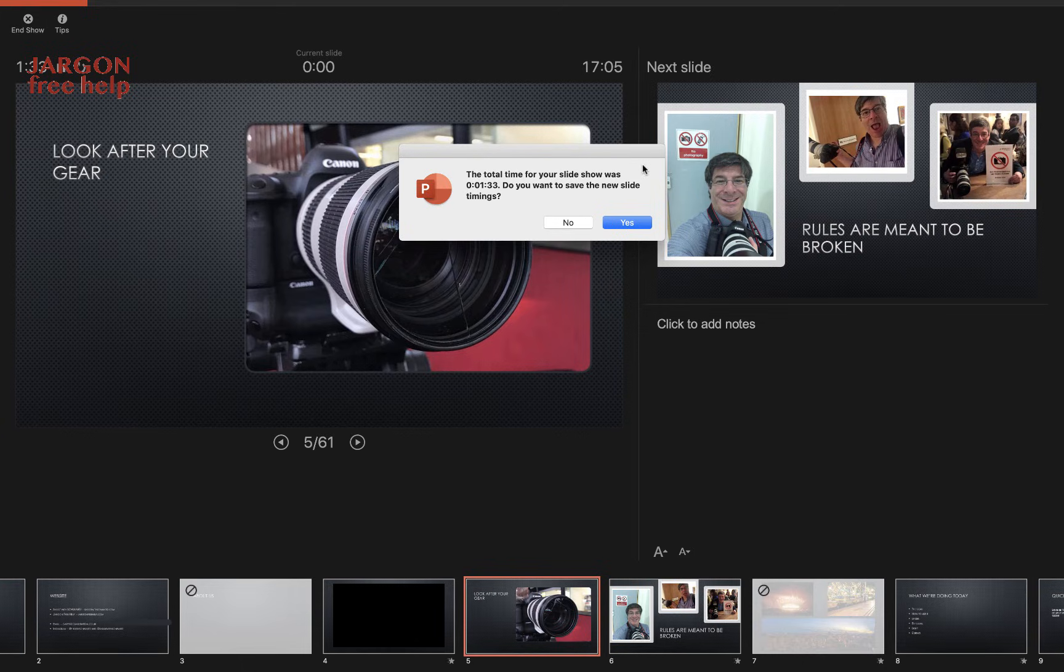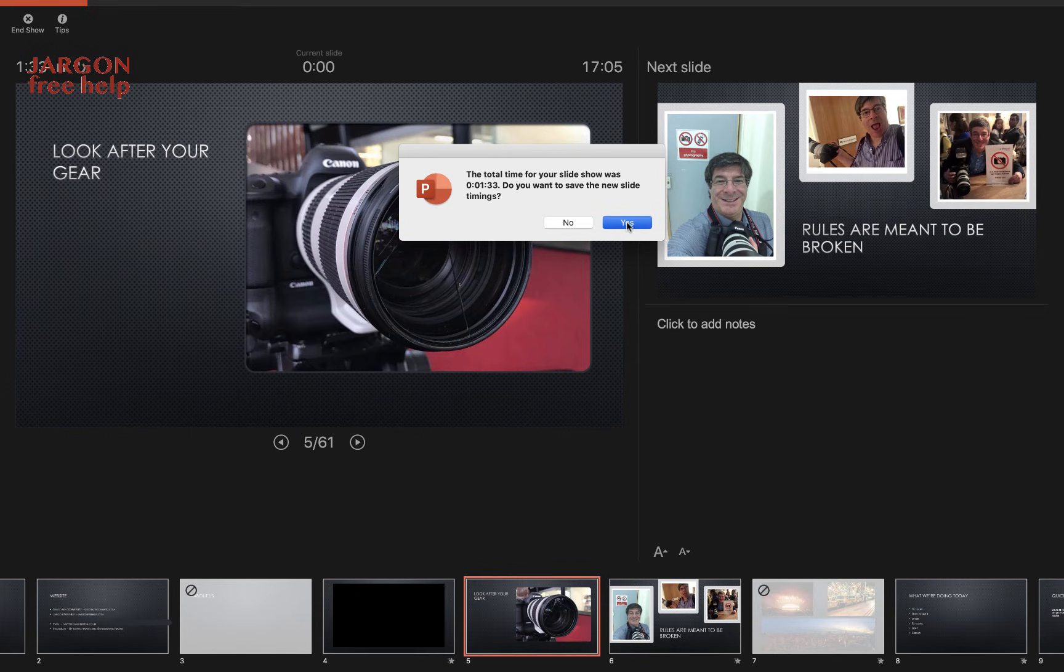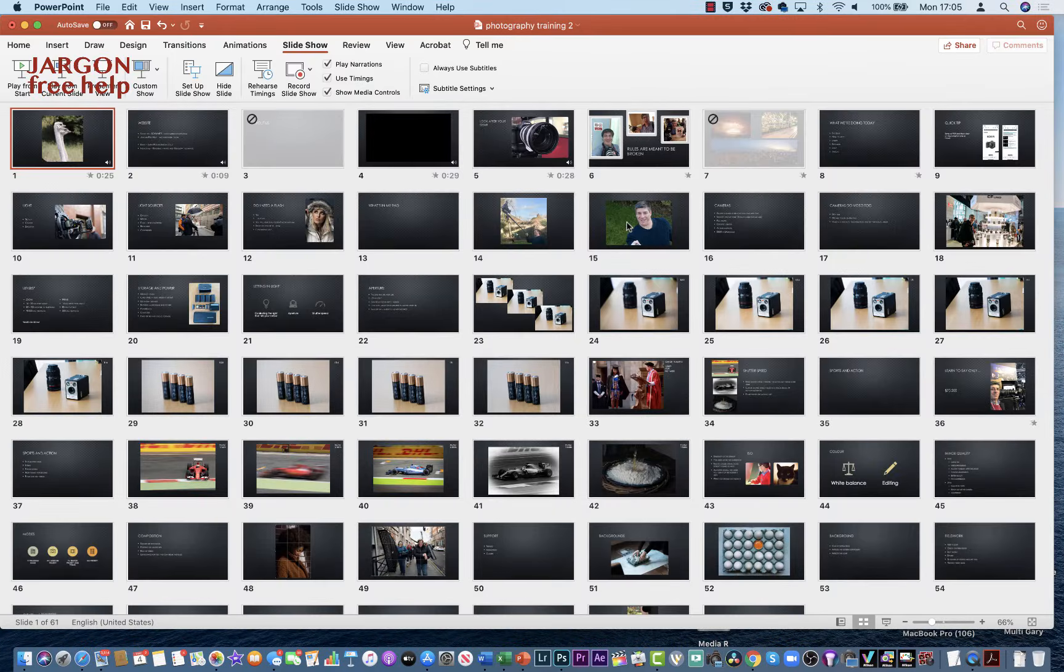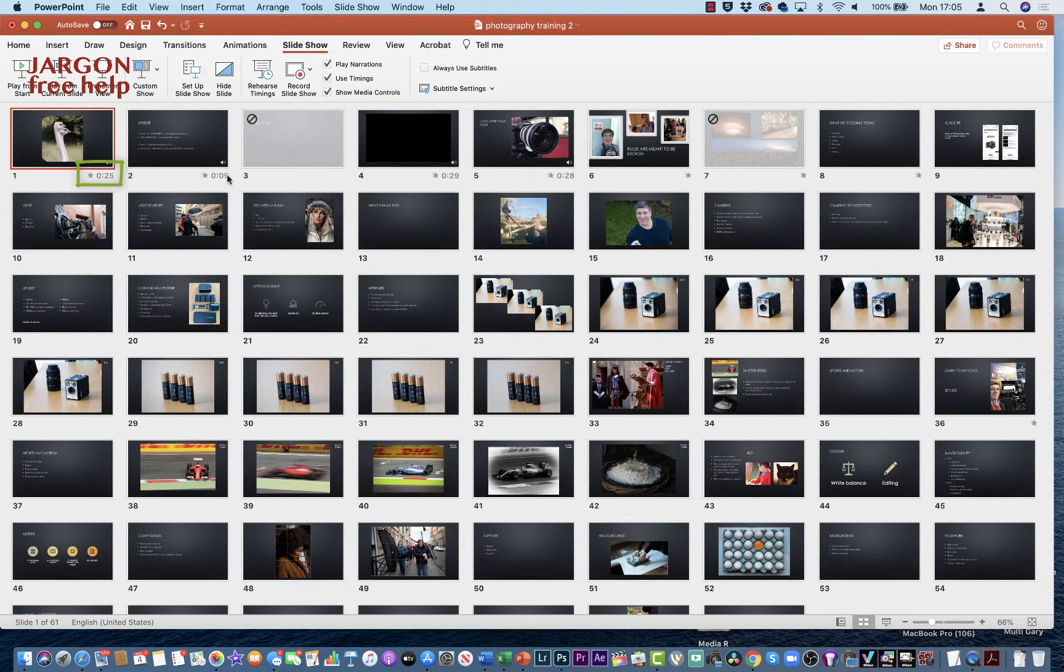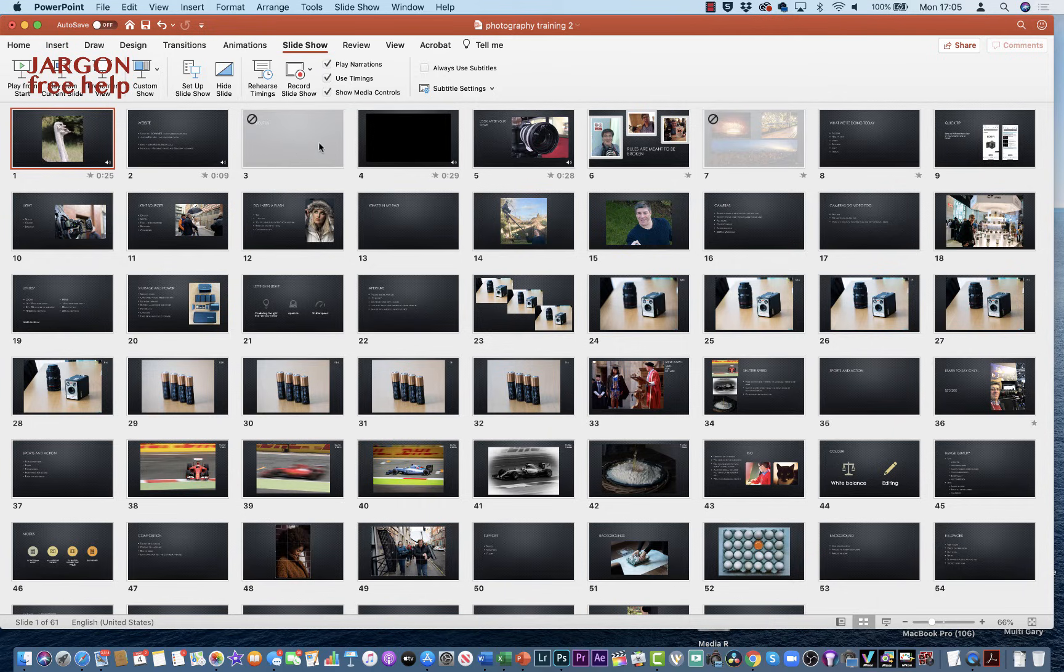Do I want to save the new slide timings? Yes, I think that would be a good idea, because I'm going to need them when I play this back and turn it into a movie. So let's click on Yes. It takes me back to my presentation, and you can see here it's got the timing of each slide—that's got 25 seconds, that's got 9 seconds. Doesn't come up with anything for that because there's no slide there.